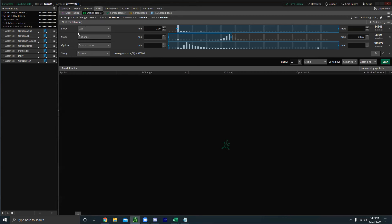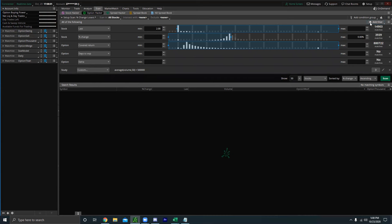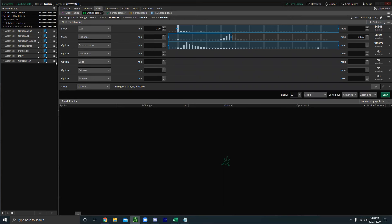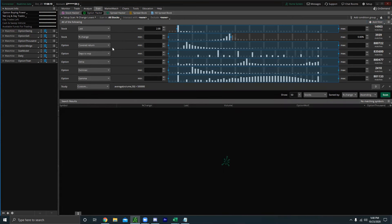The first screener we're going to make is the options day trading screener — basically looking for good options that can potentially be good day trades. Go to 'Add Filter' and click the options filter a couple of times to give some wiggle room. The first thing I want is to make sure the underlying option is liquid. If the option is not liquid, it's not worth trading.